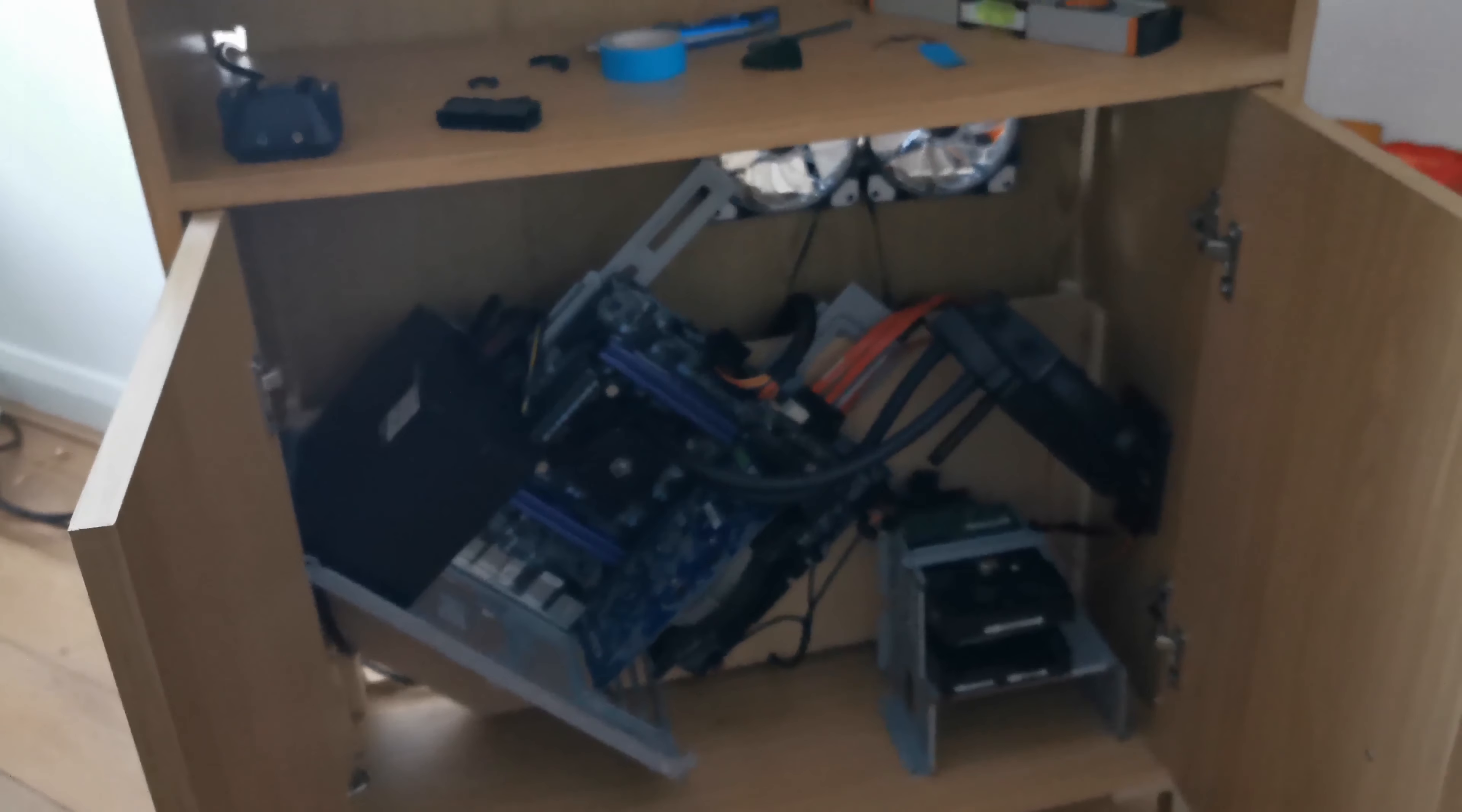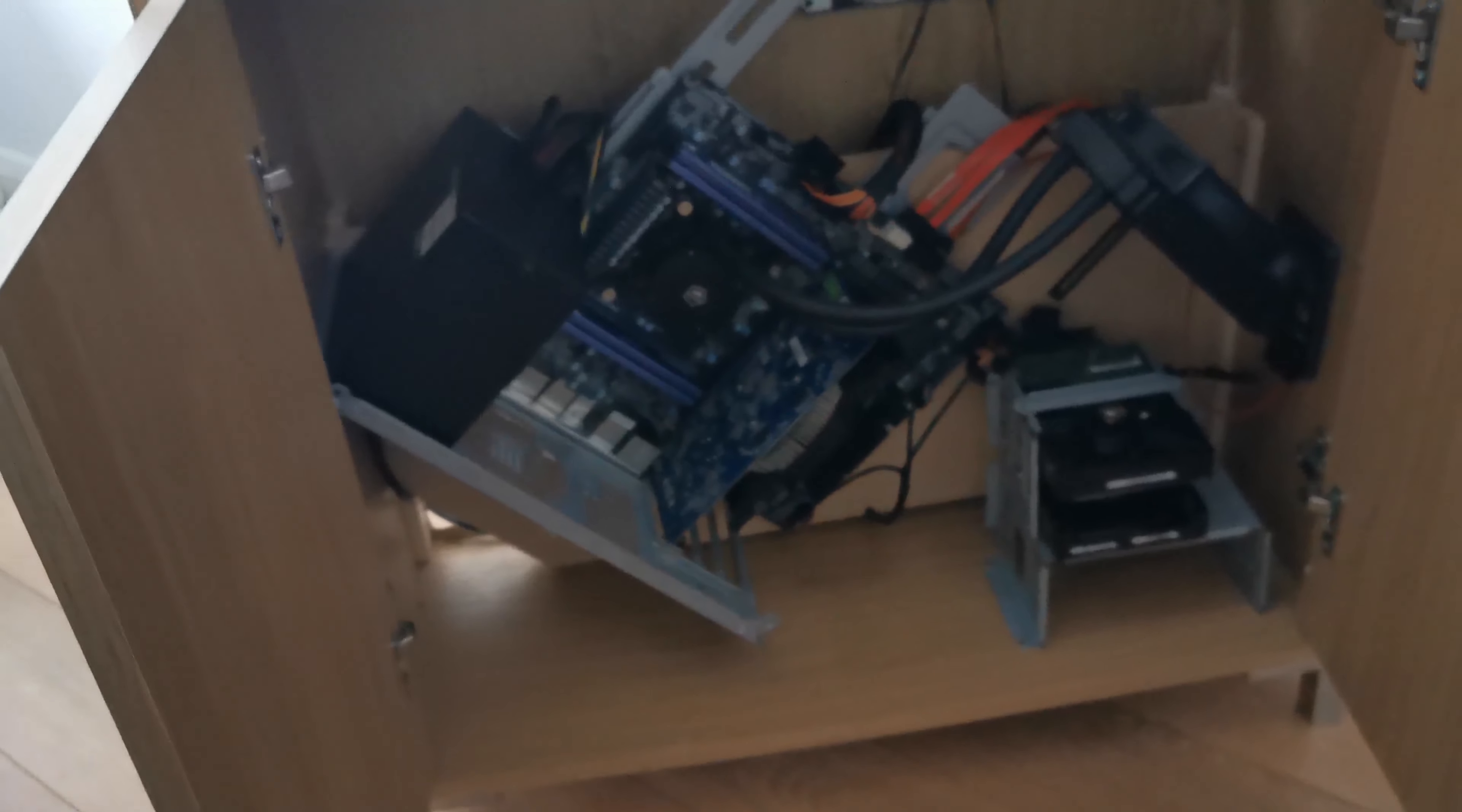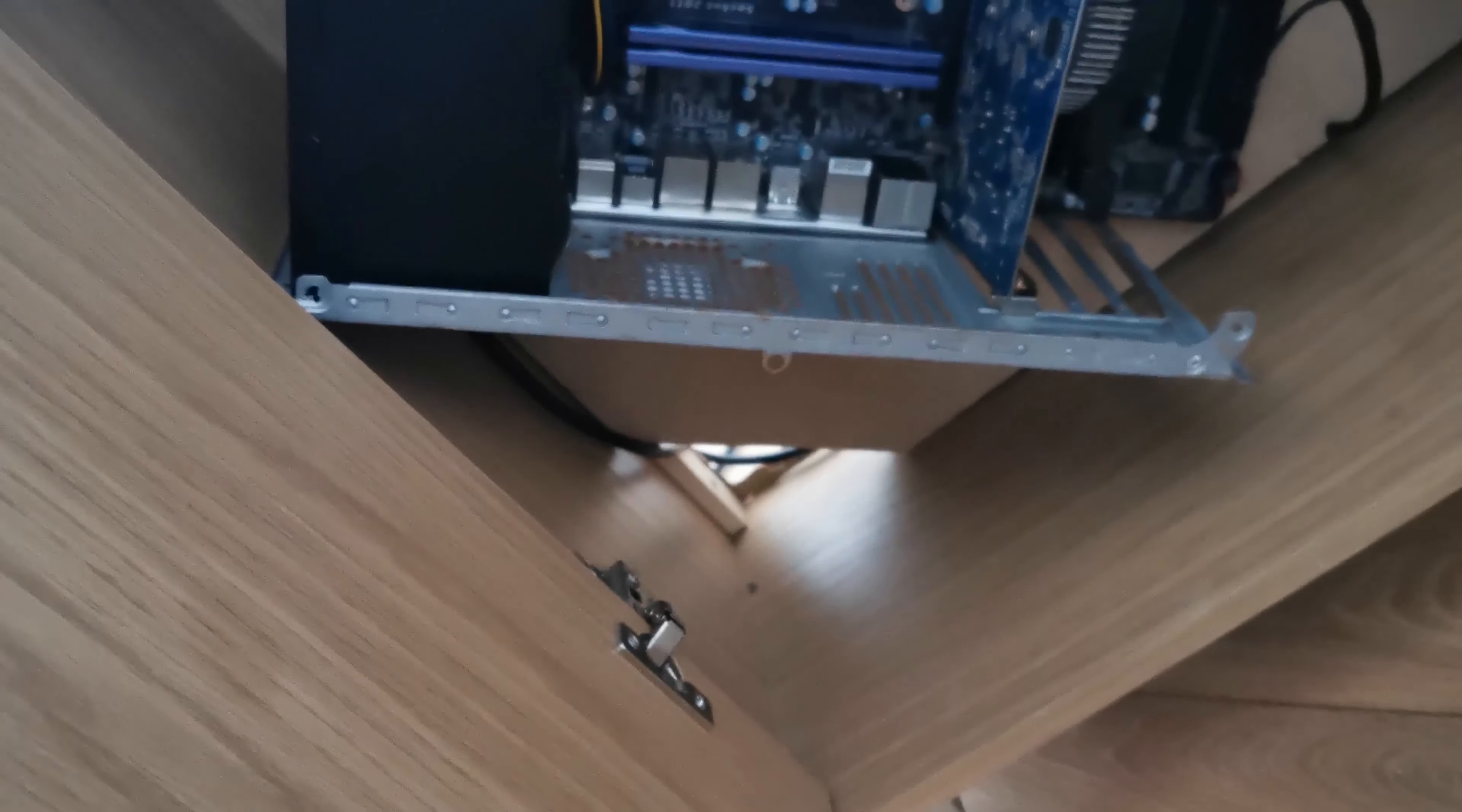So everything's plugged in, got the power cable into the PSU, just there.